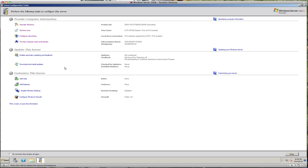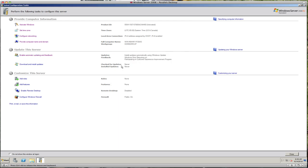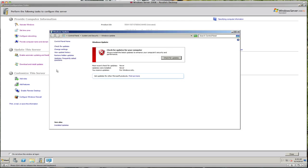You'll get a welcome message to the workgroup and a prompt to restart your computer. We'll close this and restart later. The next important task is enabling automatic updating — we want automatic updates enabled so it downloads and installs updates. We'll check for updates and keep the server current.